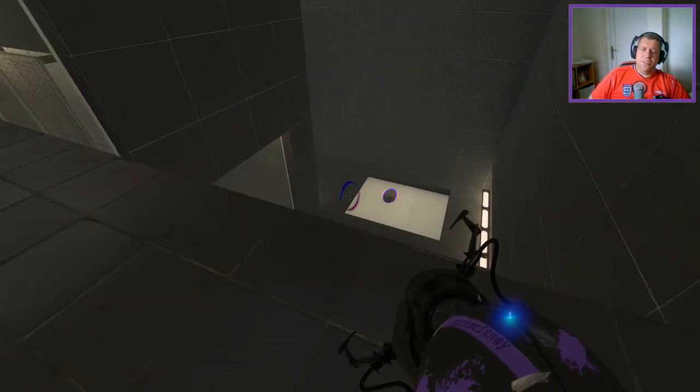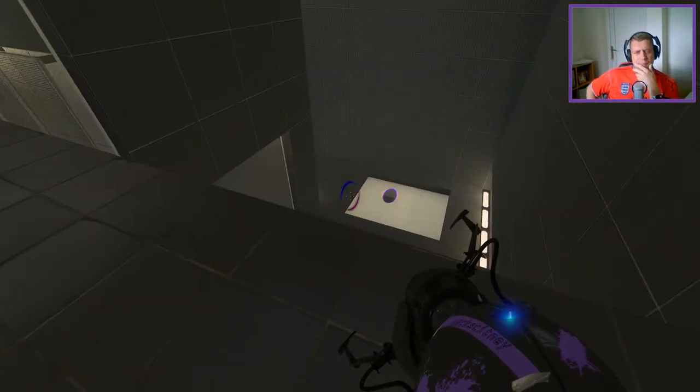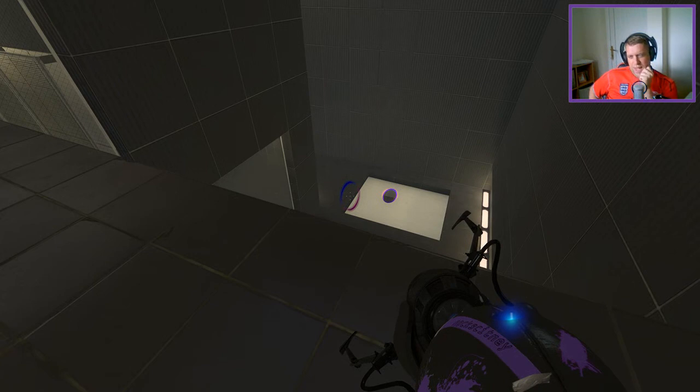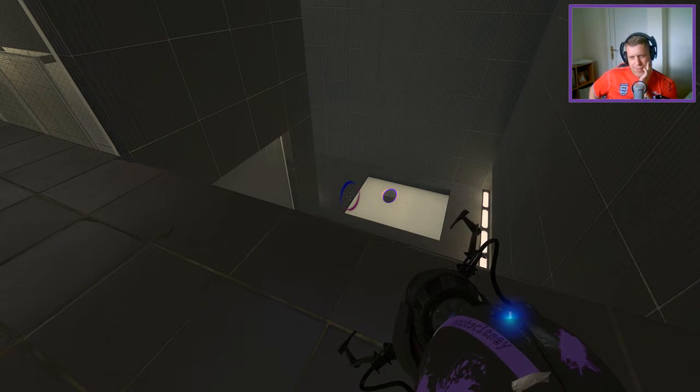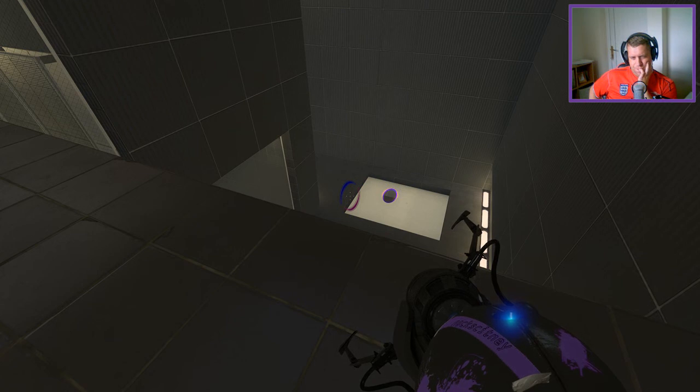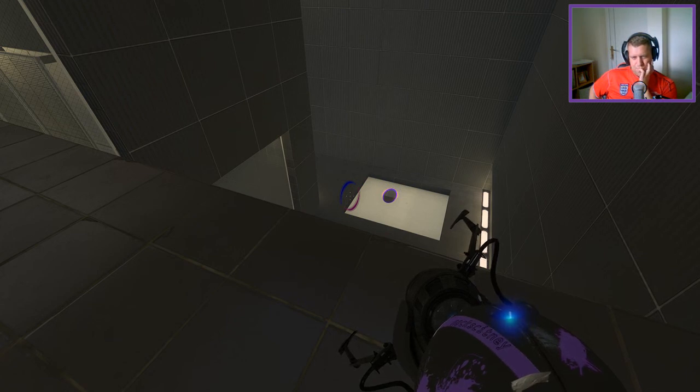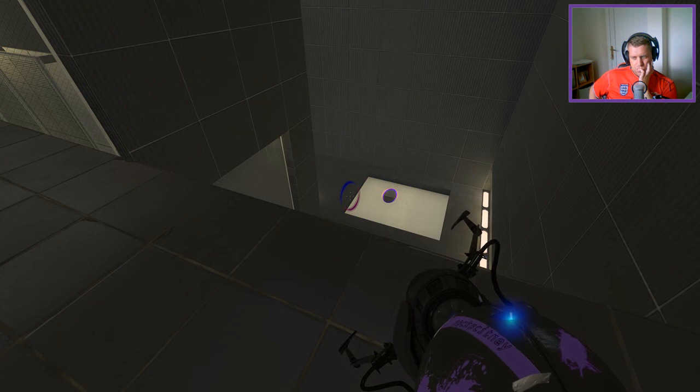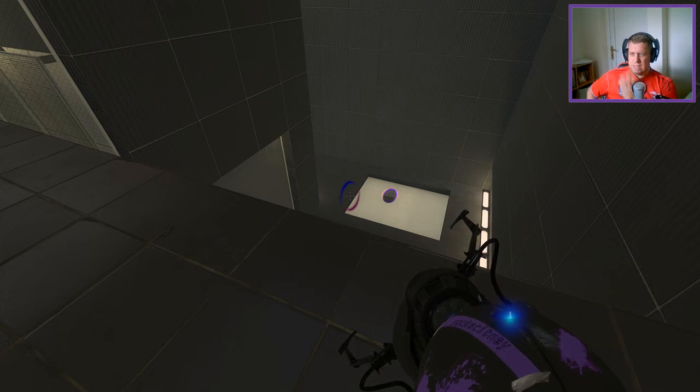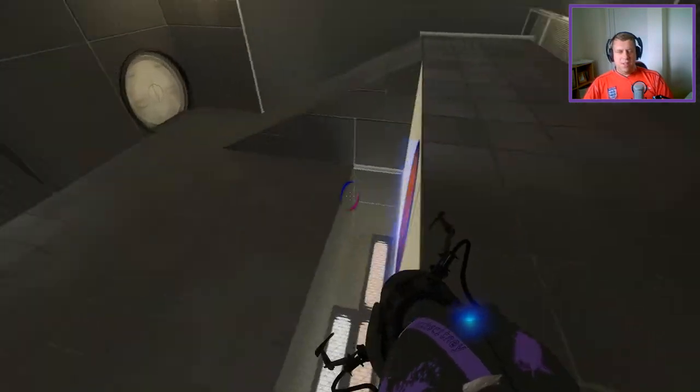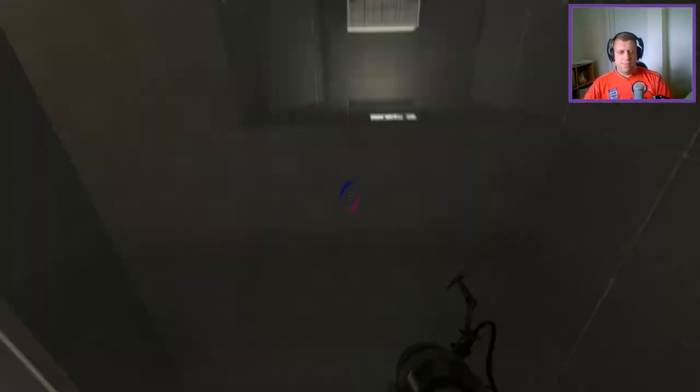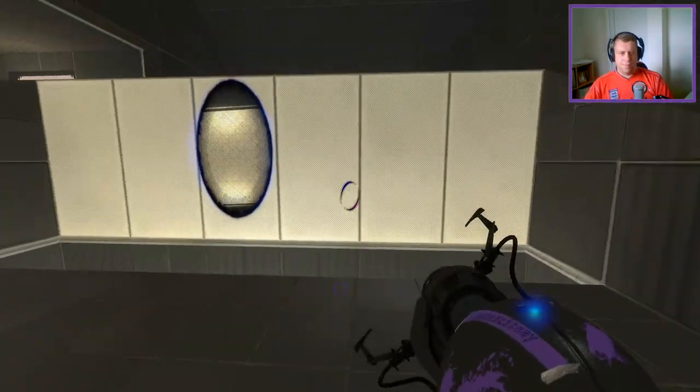All right, so now the tough bit is, excuse me, how do we get up to here and have a funnel? That's the tricky bit. That's the tricky bit.